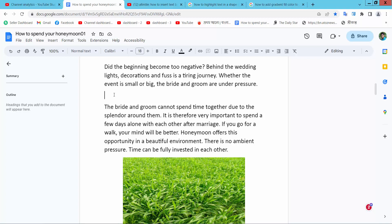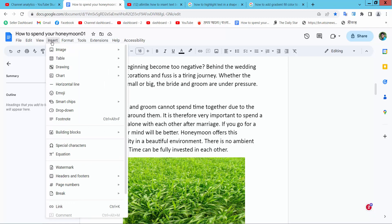Open your Docs file. Now select the insert option, then select the drawing option, and select new.